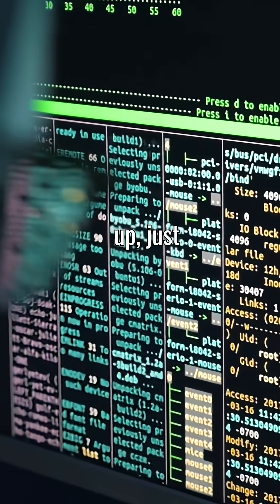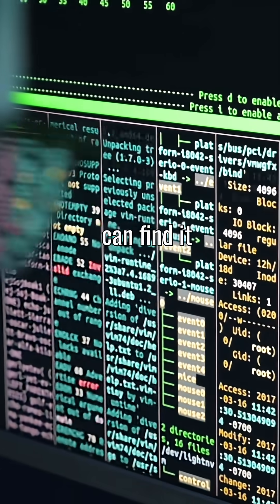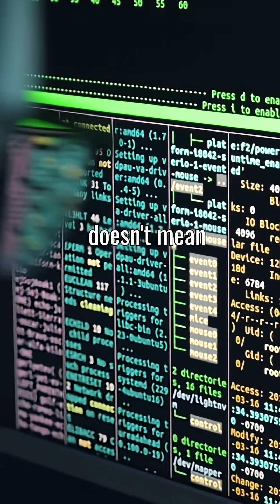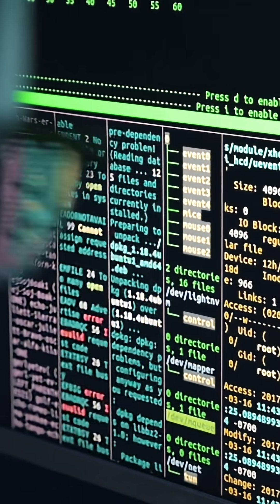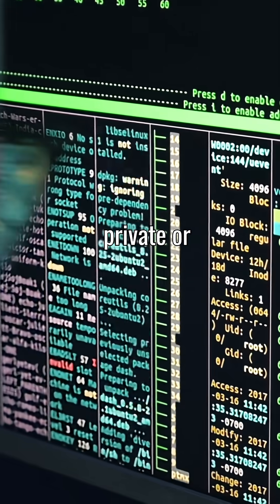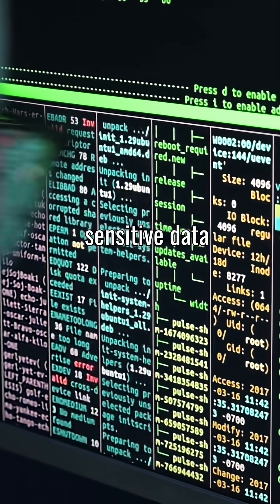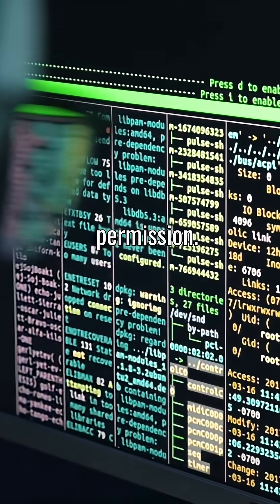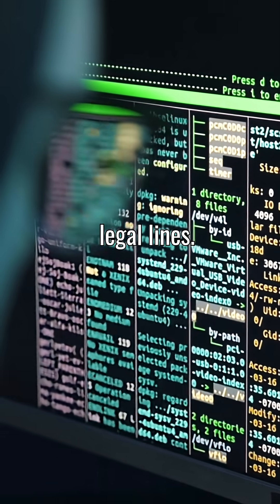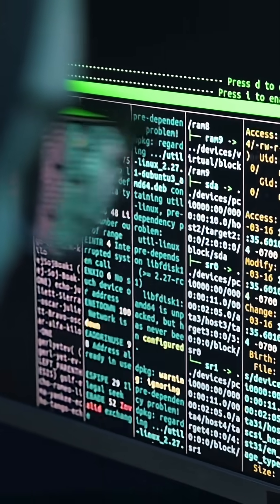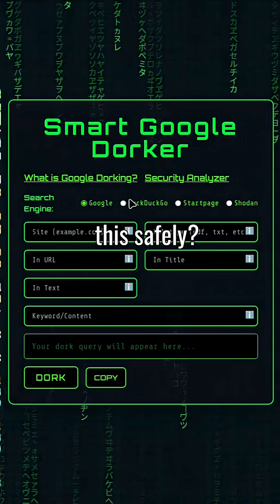But hold up, just because you can find it doesn't mean you should open it. Accessing private or sensitive data without permission can cross legal lines. Want to learn this safely?